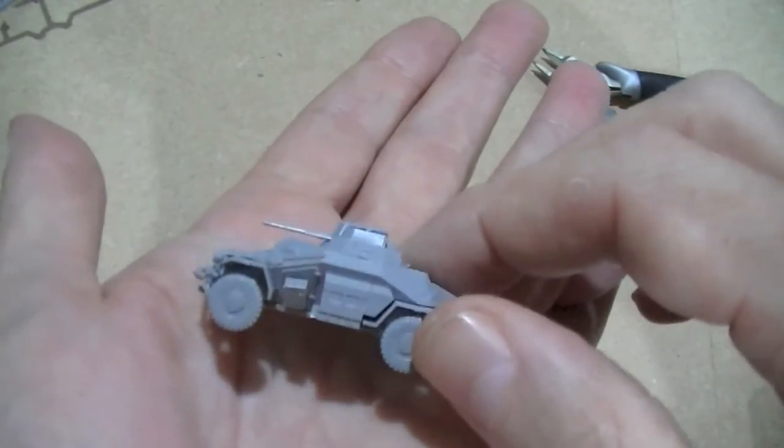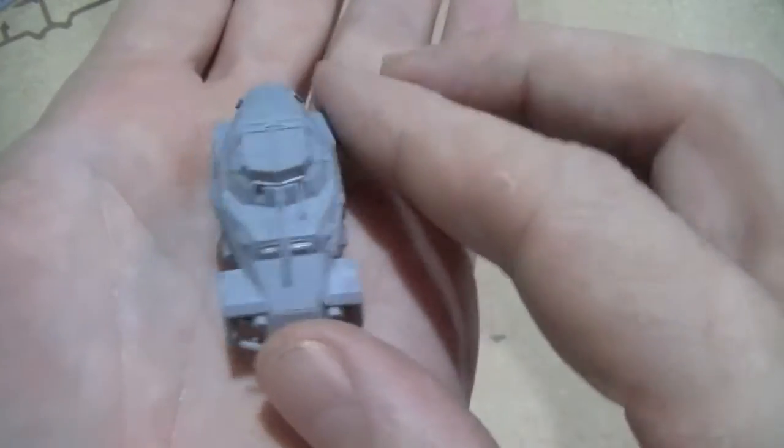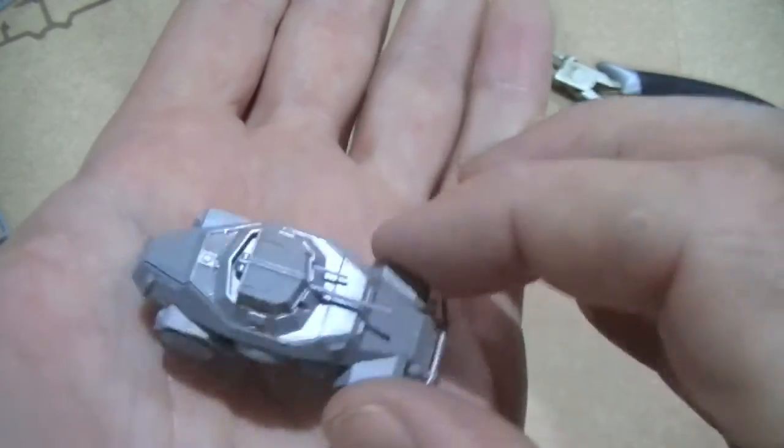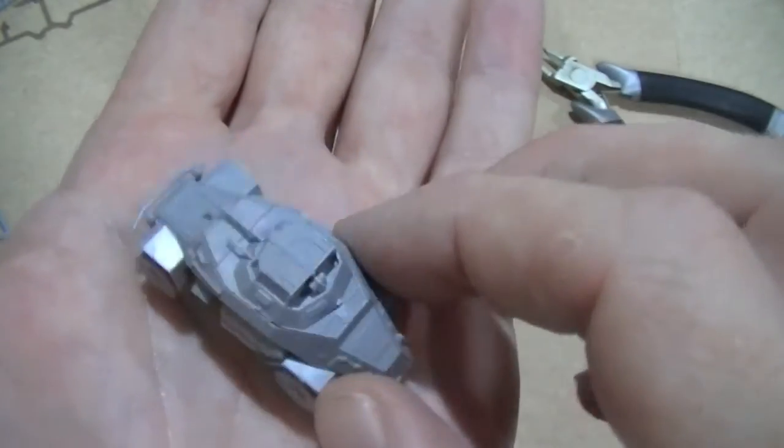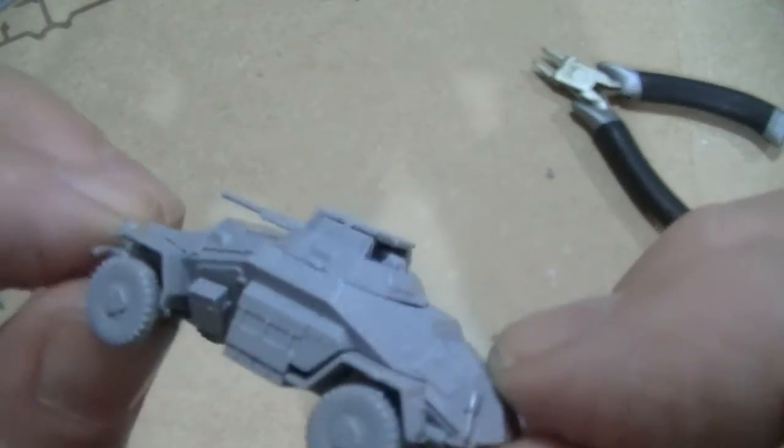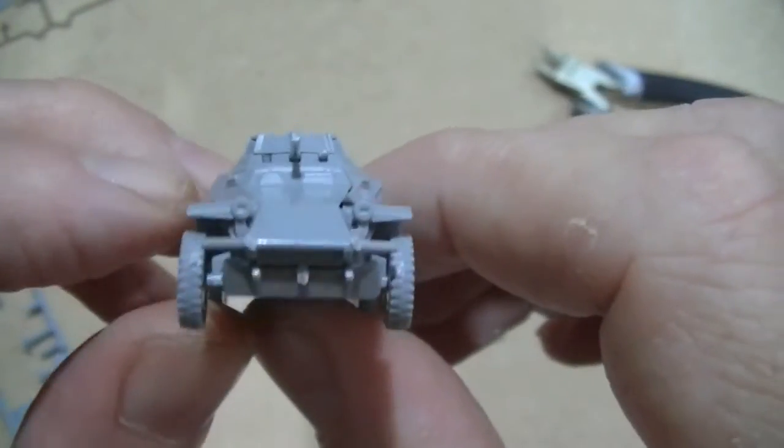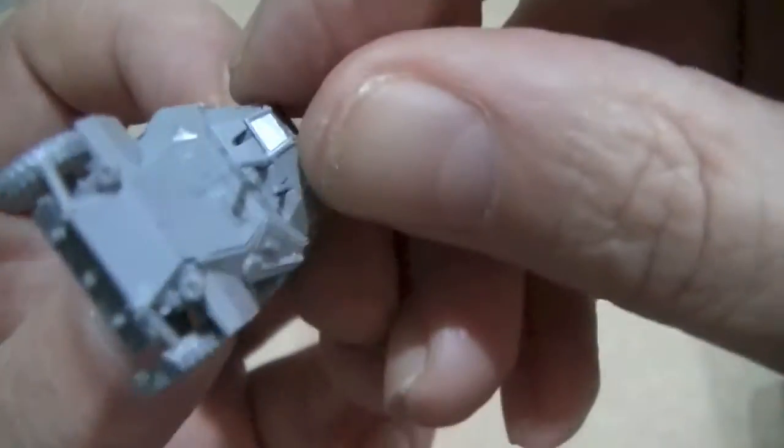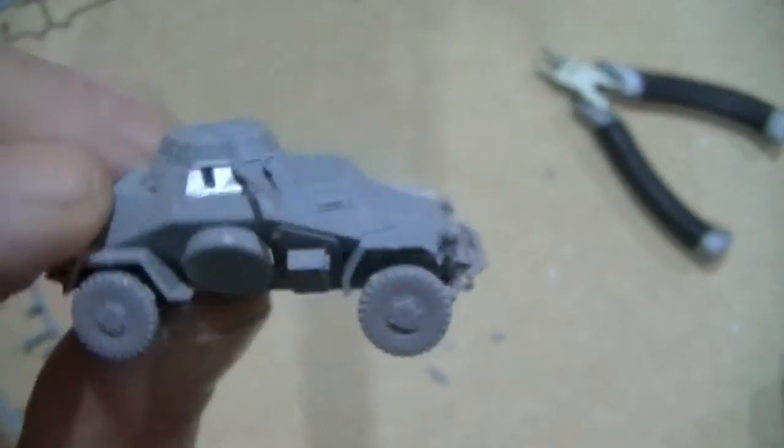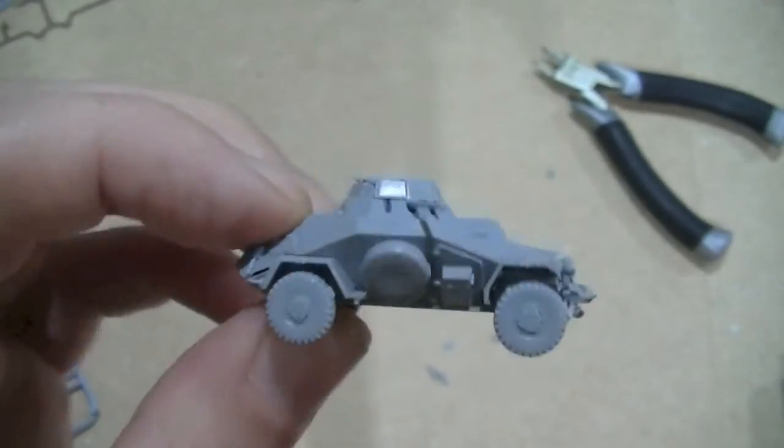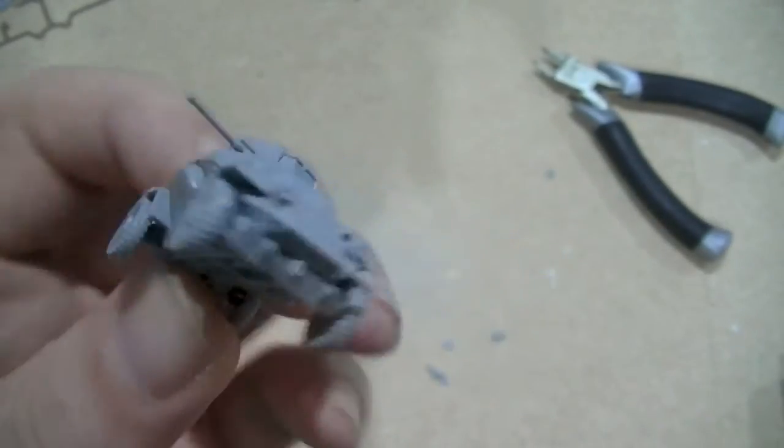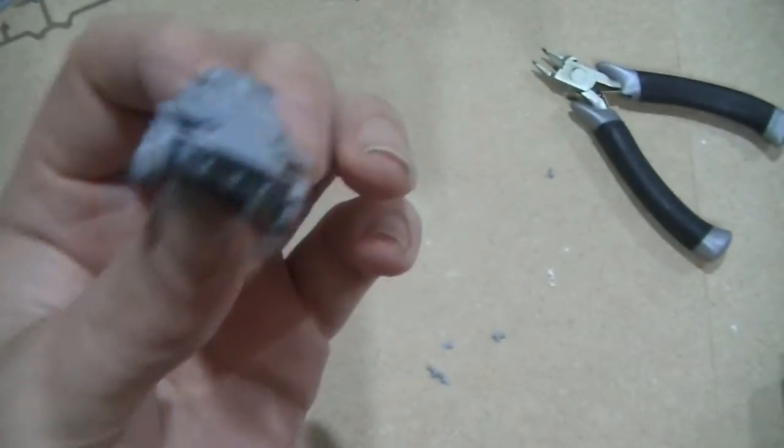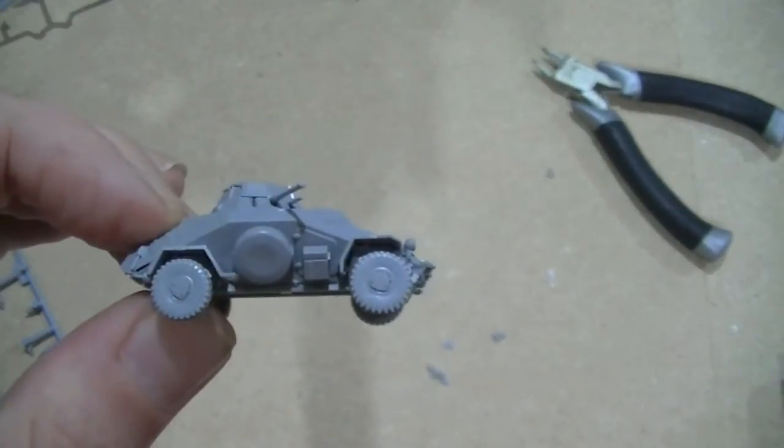Obviously when you actually put the kit together properly I would advise gluing it, and you can take a bit more time over it. But that is not a bad little piece of plastic. Yeah, for less than the price of a coffee at Costa you can have a light armored car.